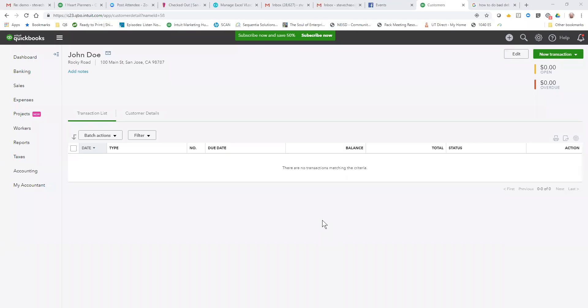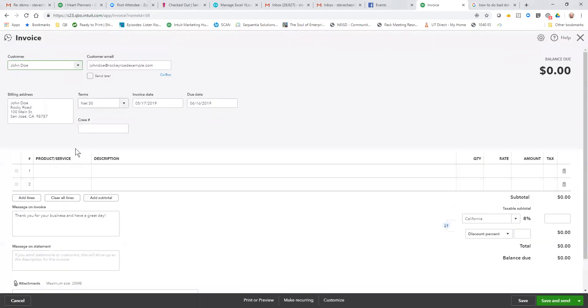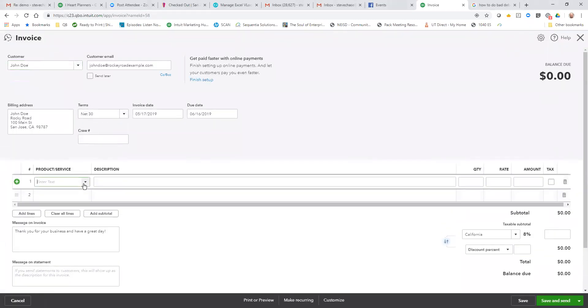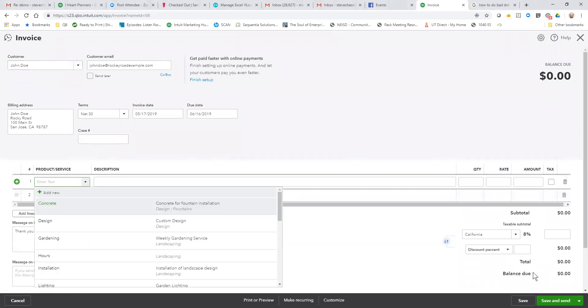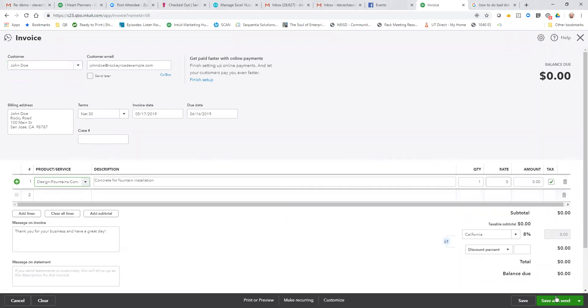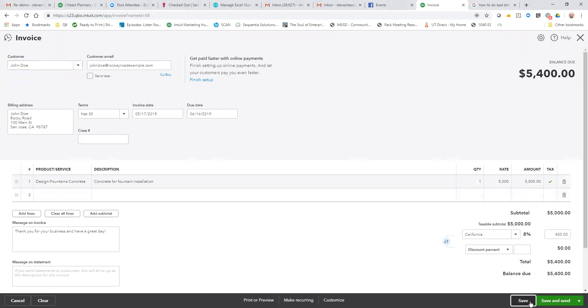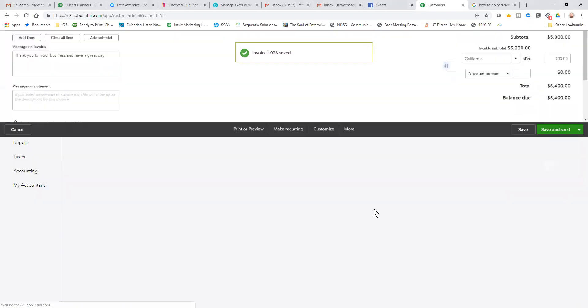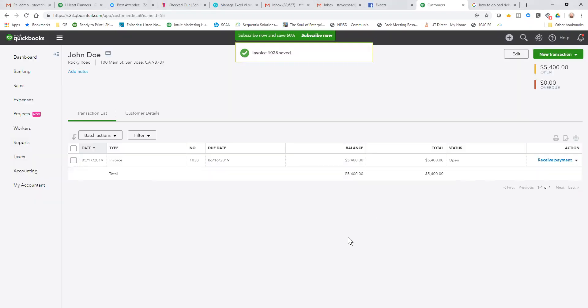Let's take a look at how to do bad debts in QBO. So first of all, let me create an invoice that is not going to be paid by John Doe. At this point we have a $5,400 invoice open for John Doe.